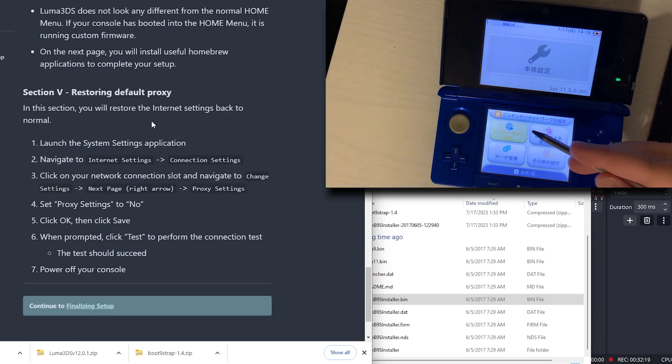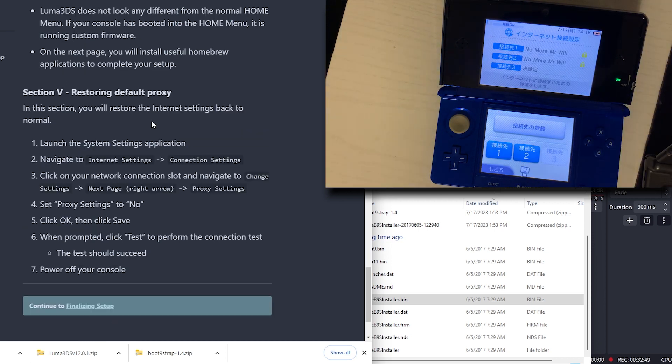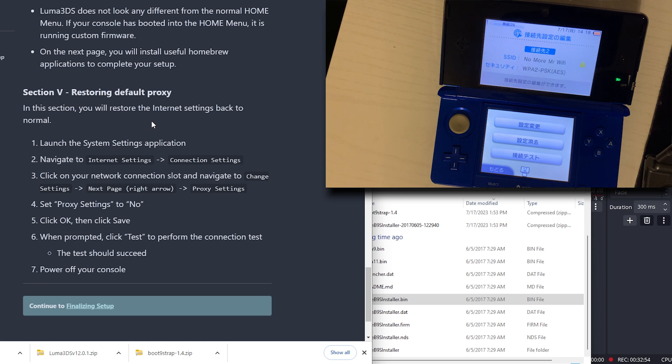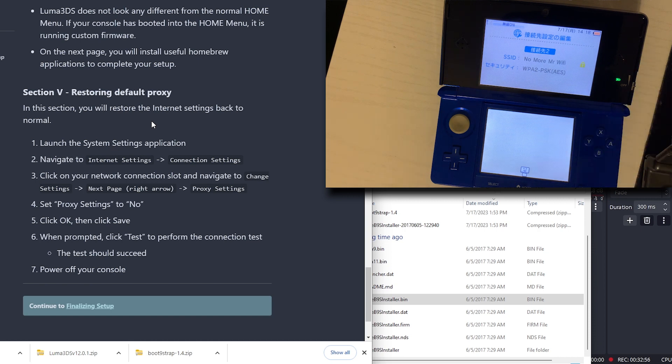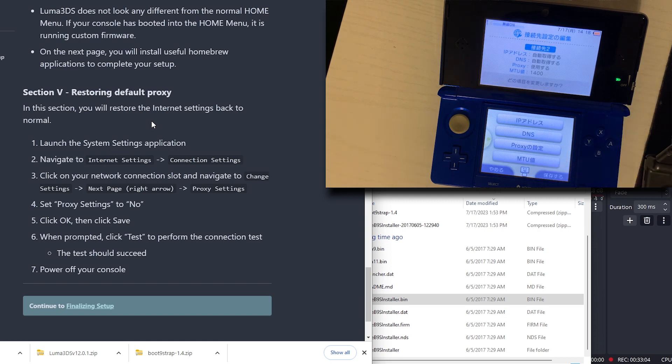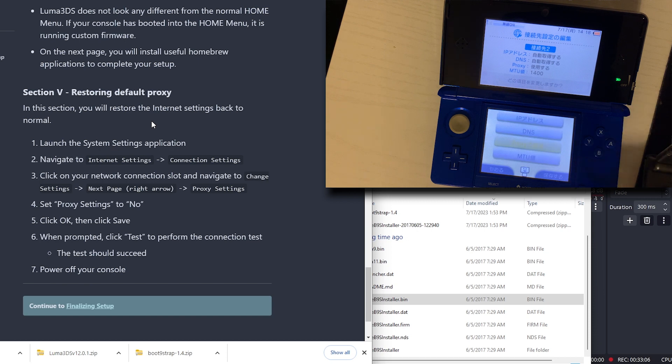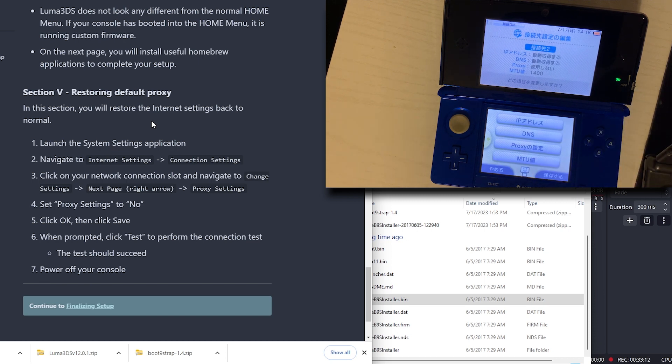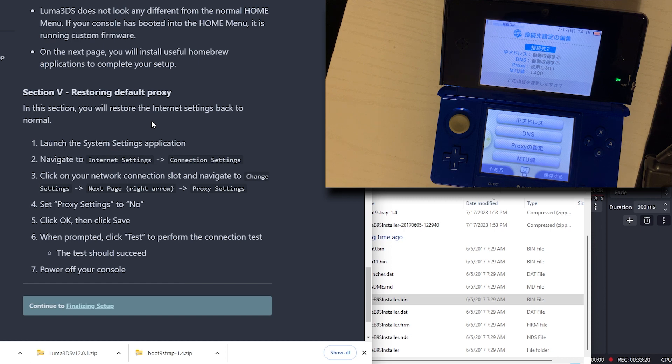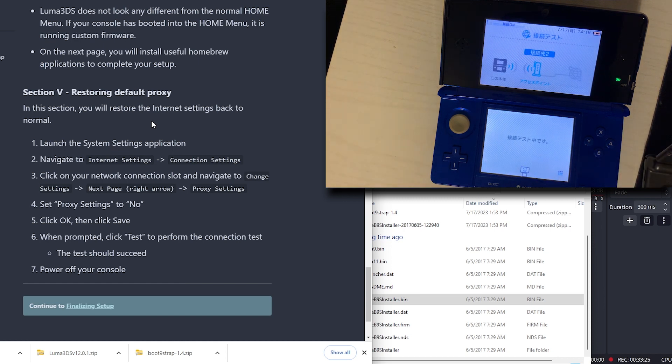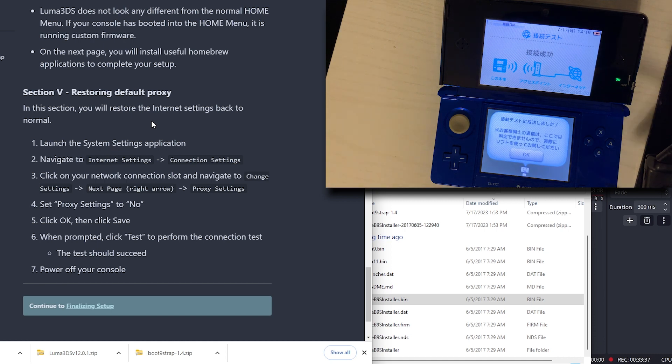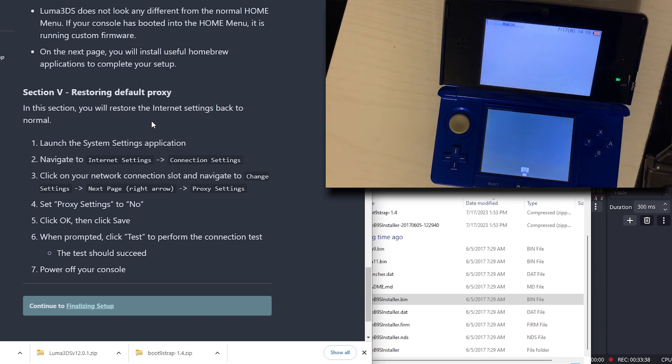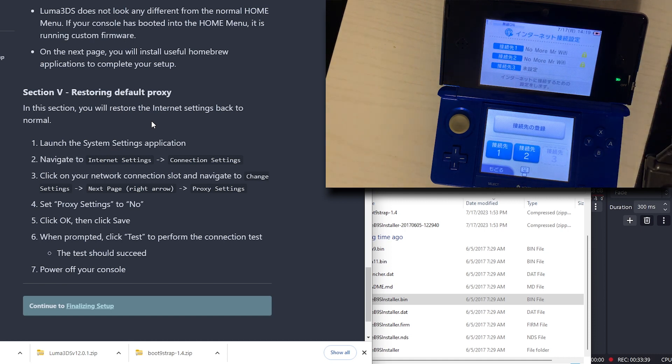We're going to go to Internet. Click on the network slot. We'll go to Change Settings. Next page. Go to Proxy Settings. And push the No now. And hit OK. When prompted, form the connection test. It should succeed. And it has succeeded.